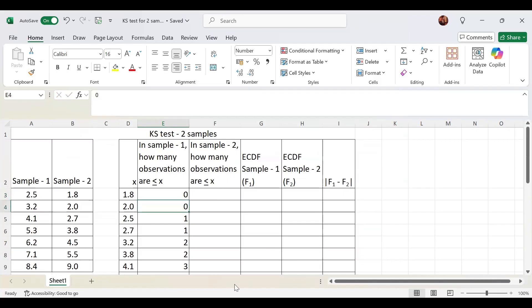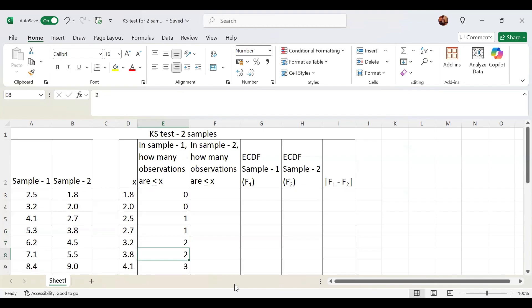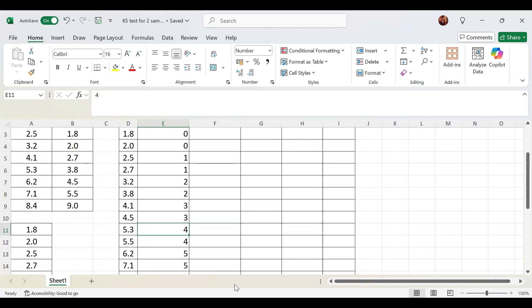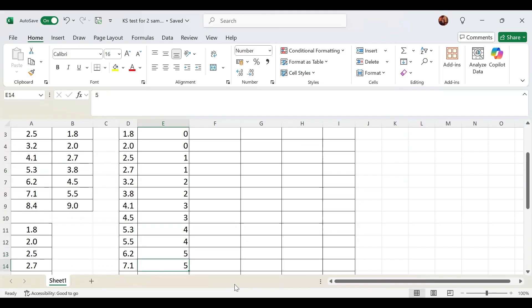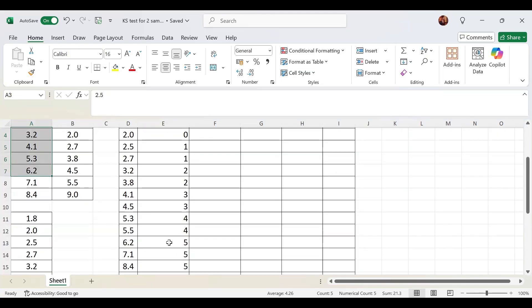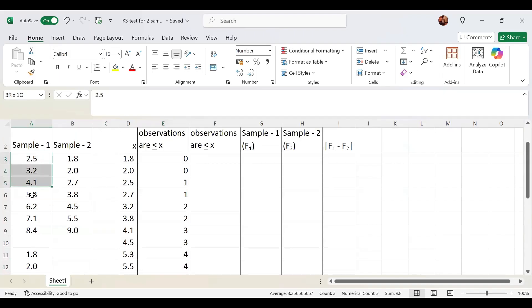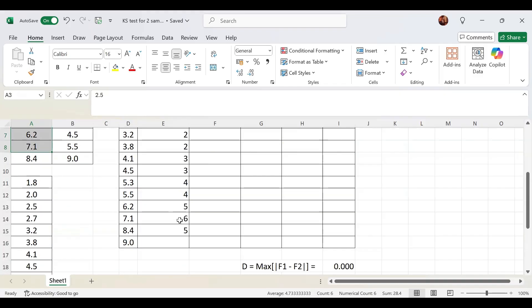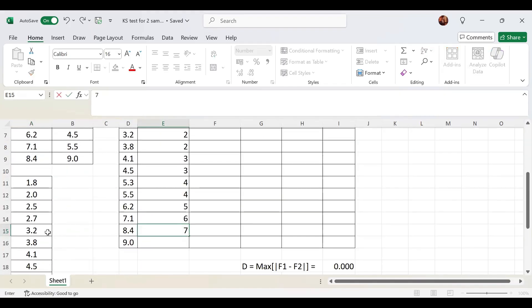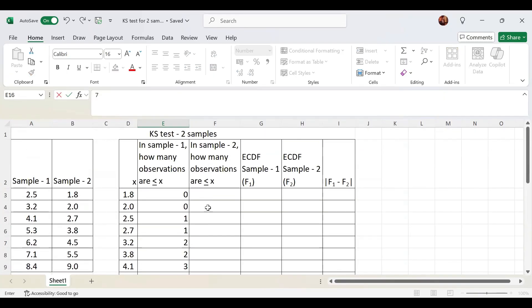Let me check again: 2.7 has 1 observation in sample 1, 3.2 has 2, 3.8 has 2, 4.1 has 3, 4.5 has 3, 5.3 has 4, 5.5 has 4, 6.2 has 5. Wait, 7.1 should be 6 observations. Count is 6. So 6 observations. 8.4 has 7 observations, and 9 has 7 observations. All these are in sample 1.